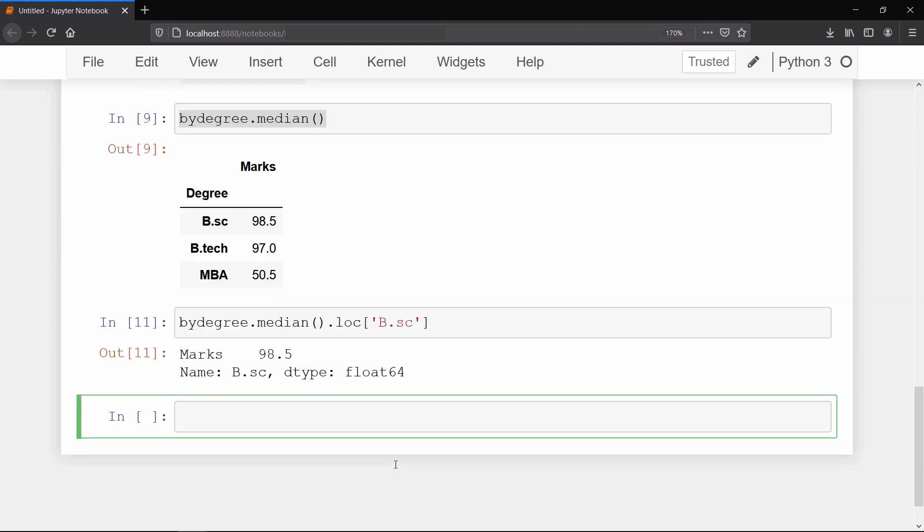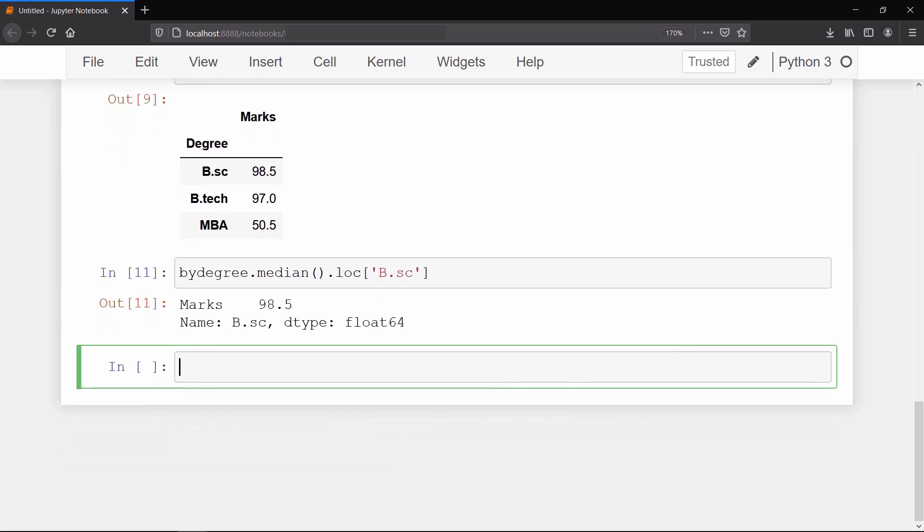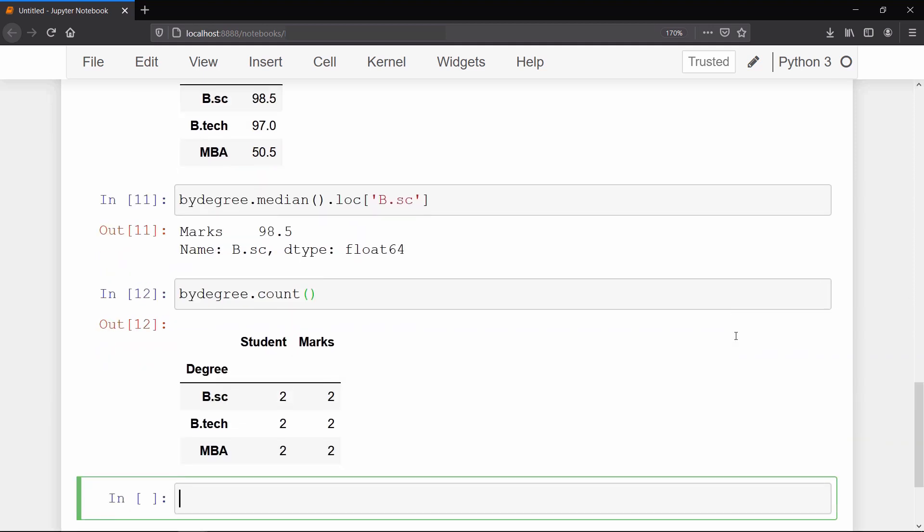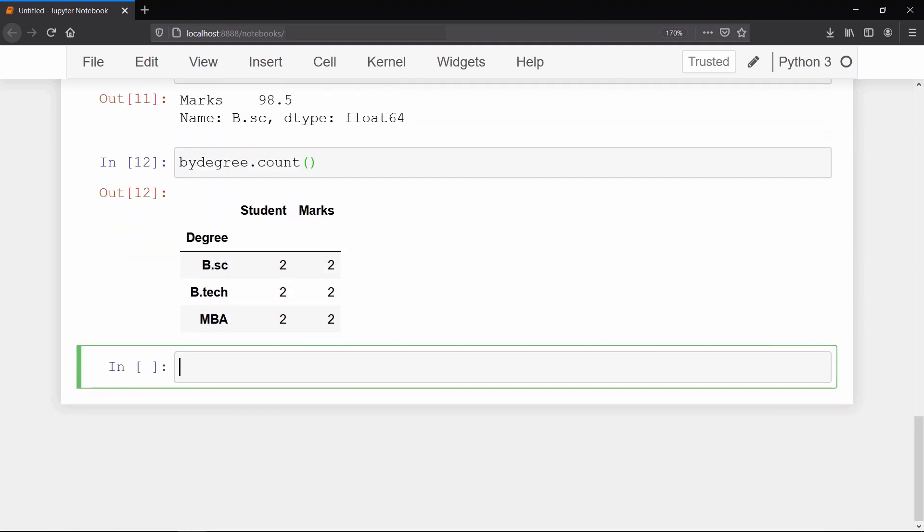There are some aggregate functions which you can call to group by a data frame. So if I apply the count method, then it will also return the student column holding the count of students for respective degrees. And if you want to look at all the statistical description of all degrees together, then apply describe method on it, and as a result it will return you the output representing results of all aggregate functions you can apply on the data frame.